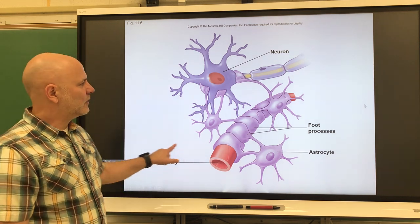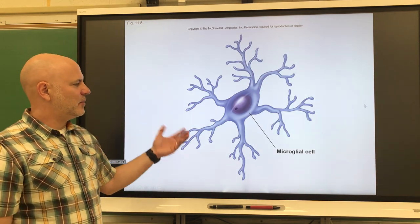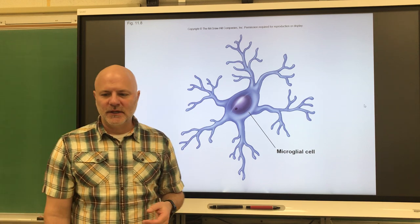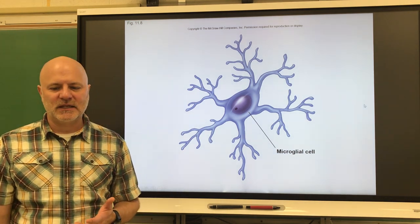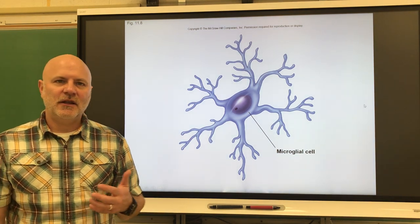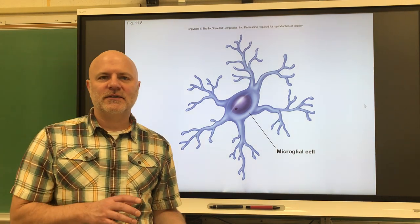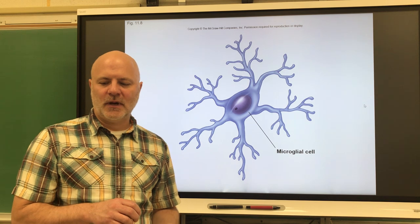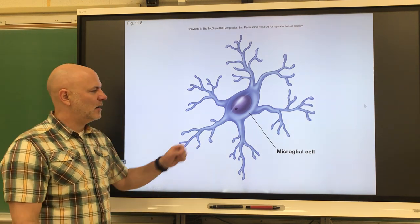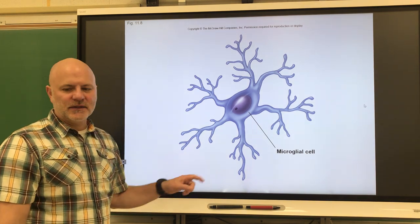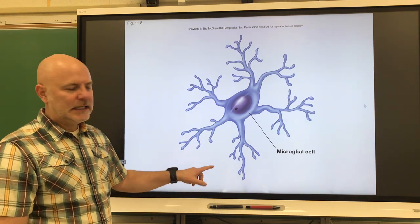Next are microglial cells. These are small phagocytic cells used for defensive reasons — if pathogens get in there, microglial cells will try to eat them.